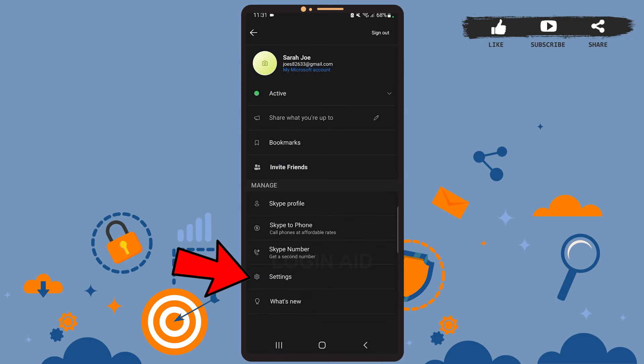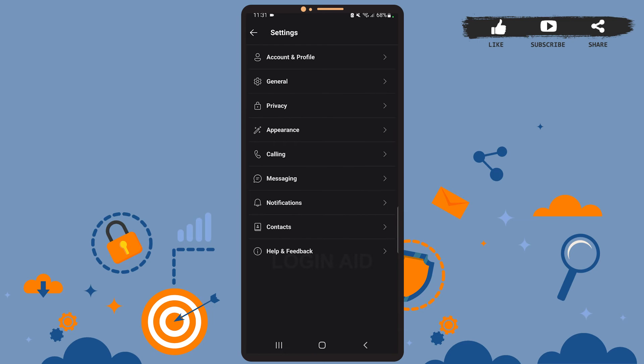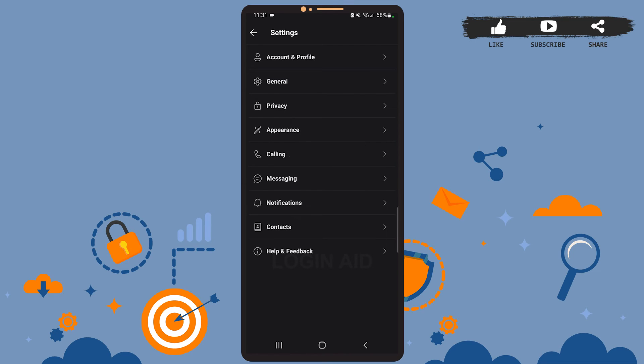On the Settings page, you can see the fifth option which is Calling. If you tap on it, you'll be able to disable your caller ID.